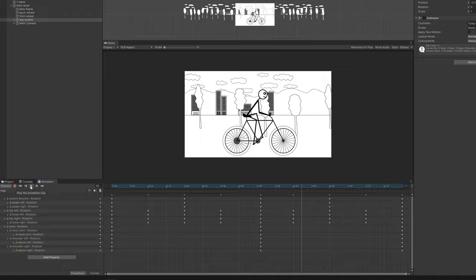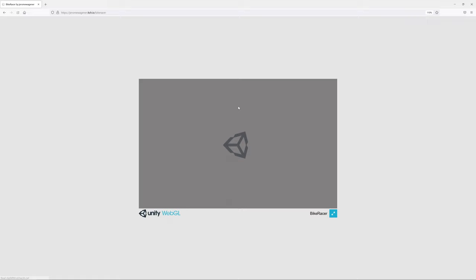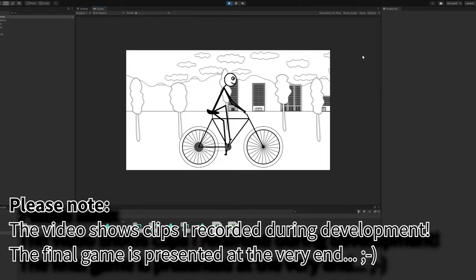Recently I decided to start, but more importantly finish, a game which you can now play in your browser for free on itch.io. The link is in the video description. The game itself is nothing special, but I'm surprisingly happy with the outcome.